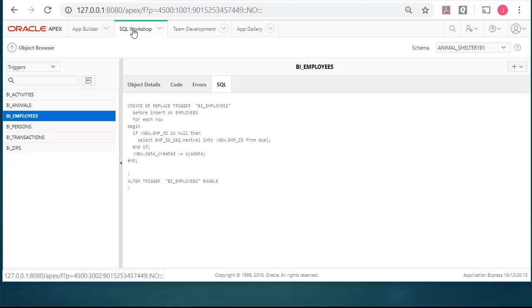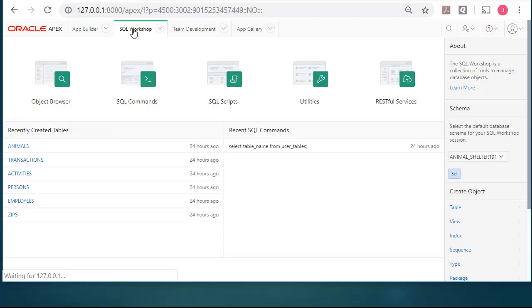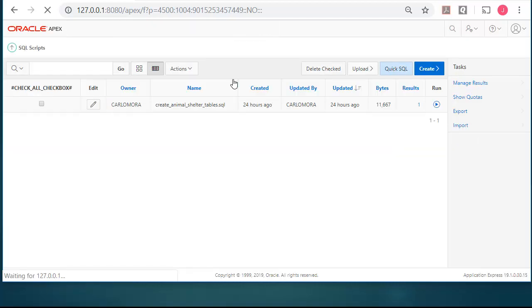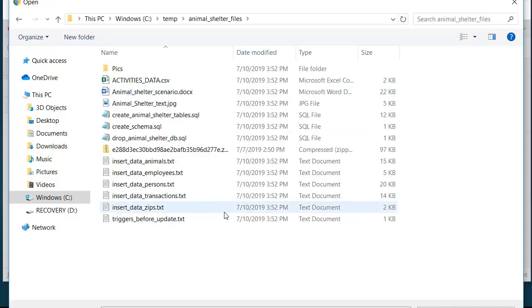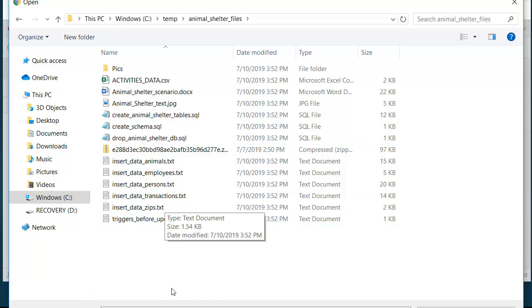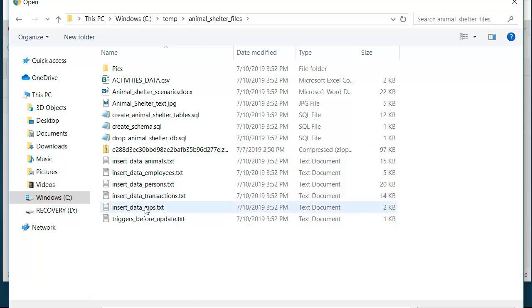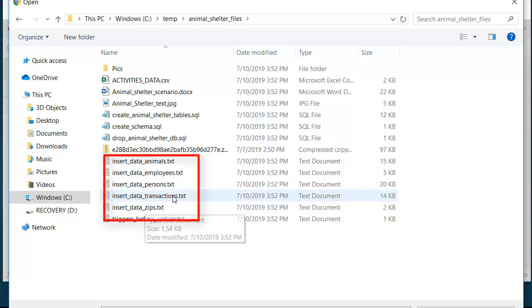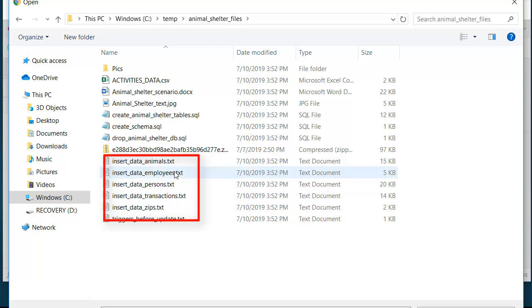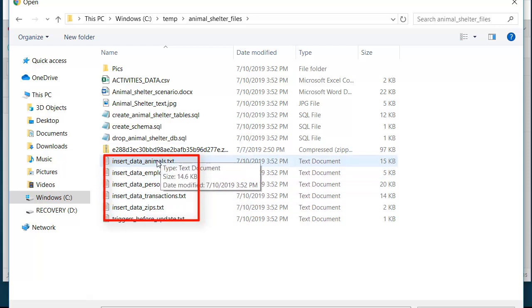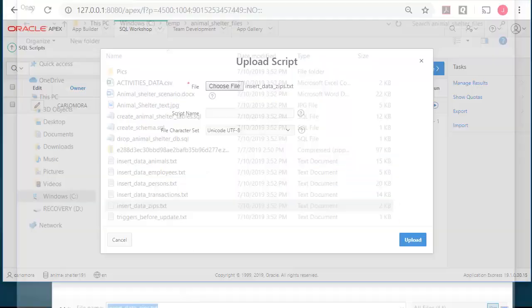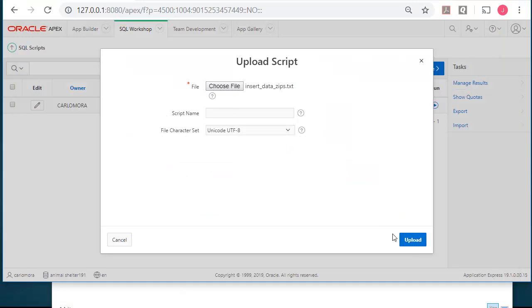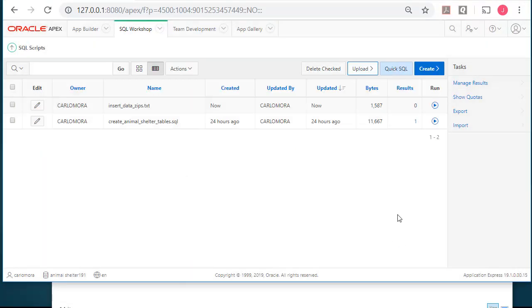So under SQL workshop, I'm going to SQL scripts. So I will select choose file. I'm going to upload several files. I'll start with zipped but I'll also upload transactions, persons, employees, and animals. But taking zip first, I'll upload that and I see that that file has been uploaded. I'm now going to pause the video while I upload the other files.